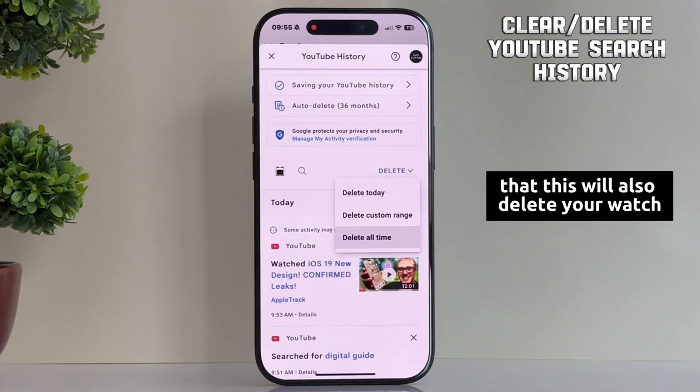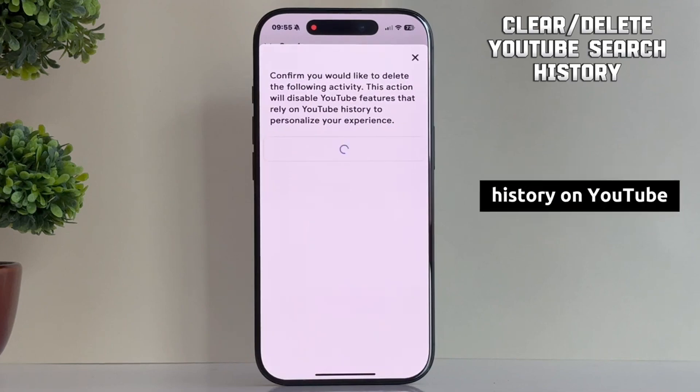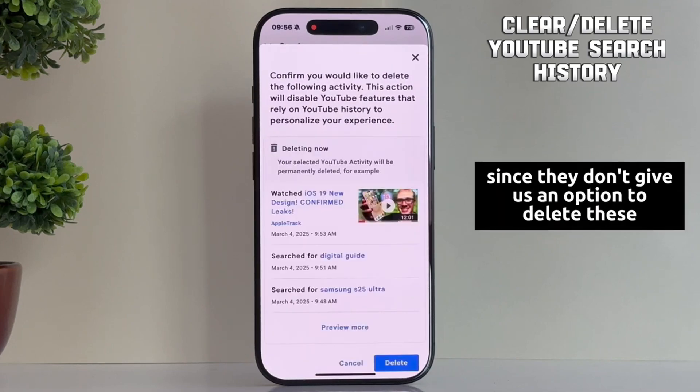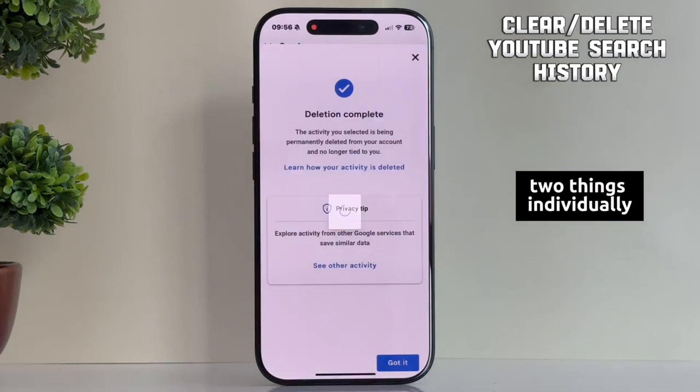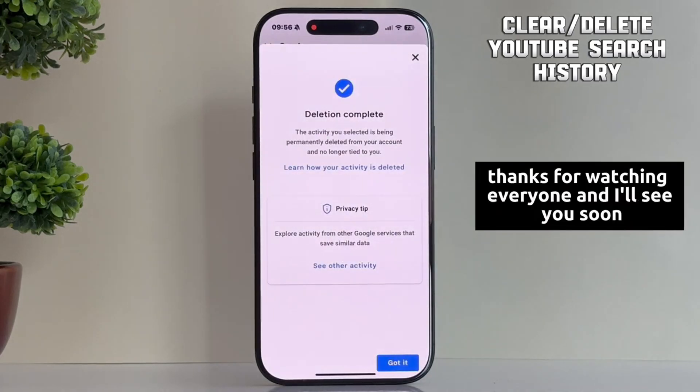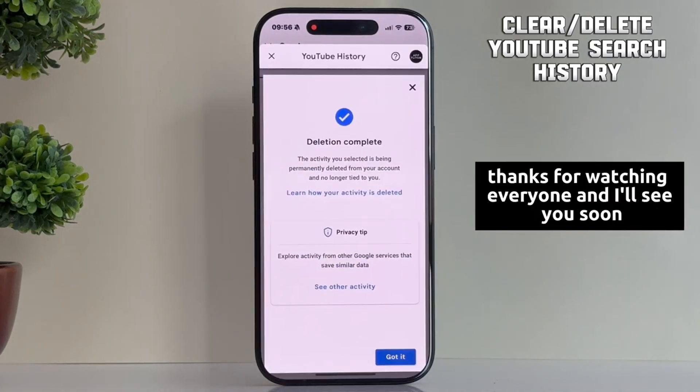Just keep in mind that this will also delete your watch history on YouTube, since they don't give us an option to delete these two things individually. Thanks for watching everyone and I'll see you soon.